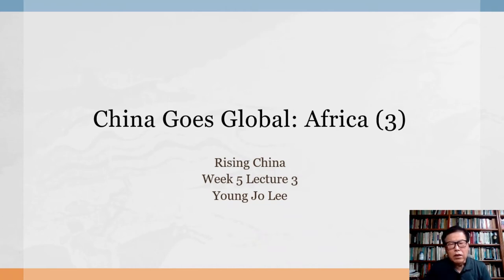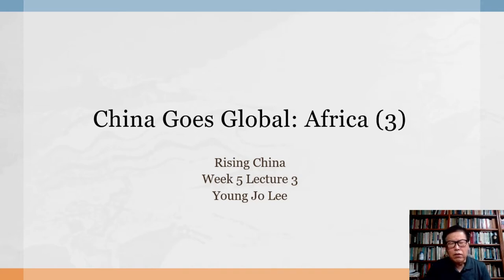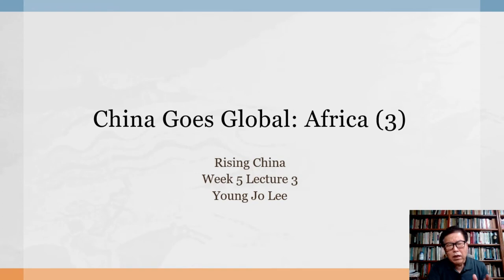Hello everyone. Today I continue my lecture on China's Sub-Saharan Africa. In this lecture, I will take a look at the impact of China's growing presence in Sub-Saharan Africa. Effects of China's increasing role in Sub-Saharan Africa have been a topic of intense debate. I will discuss the economic impacts first, and then I will look at the social, political, and environmental effects.